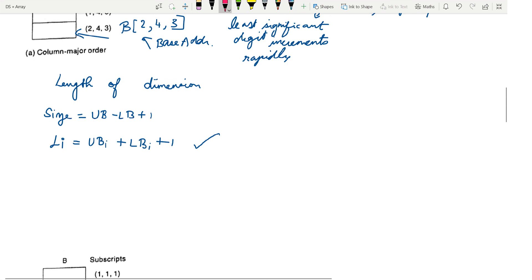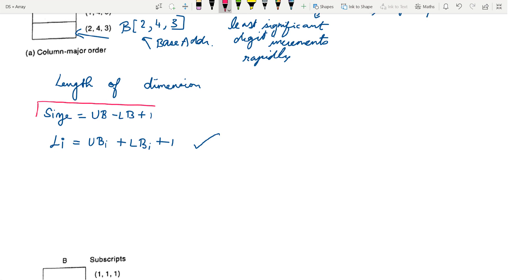Next let us look at how to calculate the length of each dimension. The formula, as we have already seen in linear arrays, is: length equals upper bound minus lower bound plus 1. Since we have n dimensions, for the ith dimension the length li is equal to ubi minus lbi plus 1, where ubi is the upper bound of the ith dimension and lbi is the lower bound of the ith dimension.